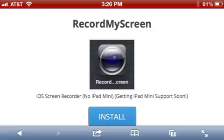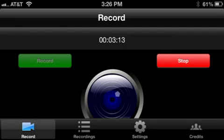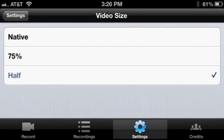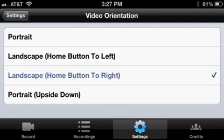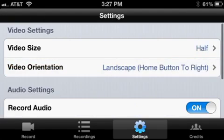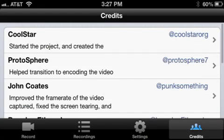This video is about how to record videos on your Apple device. Go ahead and click where it says Install. After it installs, you'll have Record My Screen right there, and it shows you four options: Record, Recordings, Settings, and Credits. The other app just shows you Record and Recordings. What I really like about this one are the Settings — you can set your video size to native, 75%, or half. You can set video orientation to portrait or landscape, and you can turn record audio on or off. Leave your sample rate at 44100 Hz and your channel set to stereo.